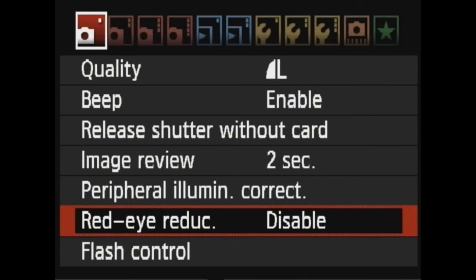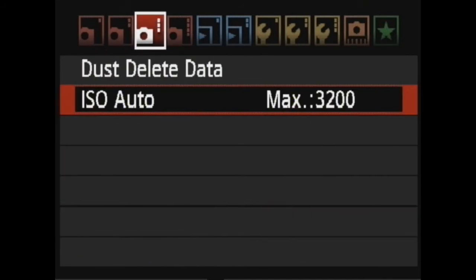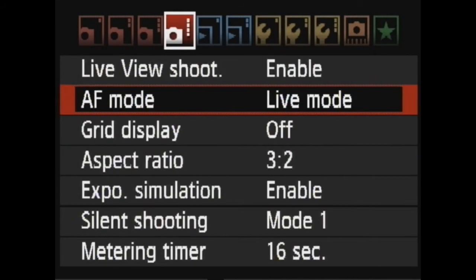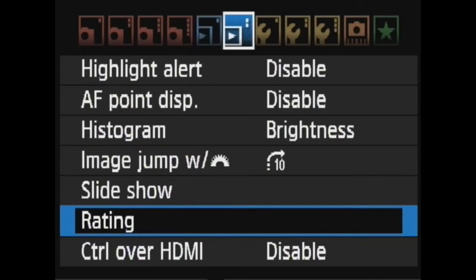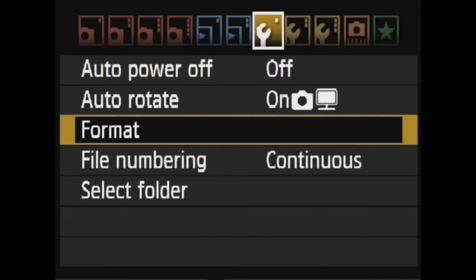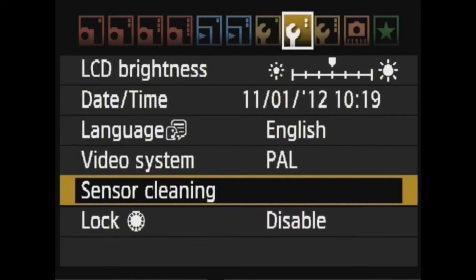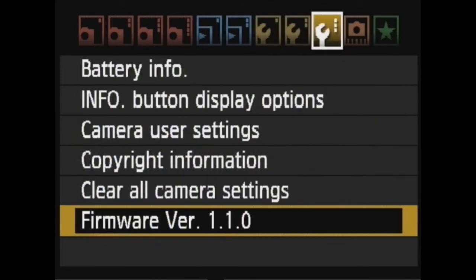To start, you need to check what firmware version you have. On a 60D this has to be 1.1.0. This is current, so now we can format the card.